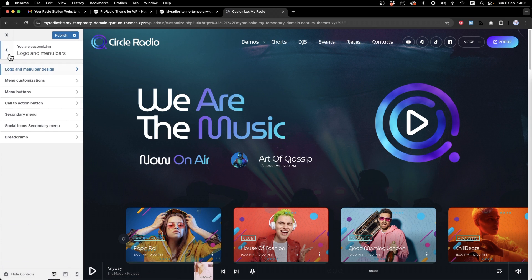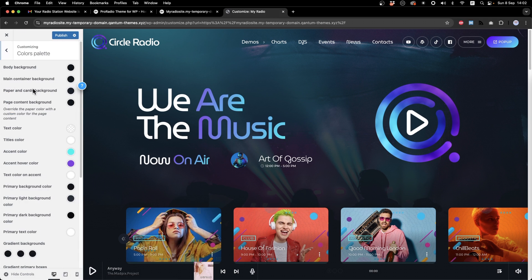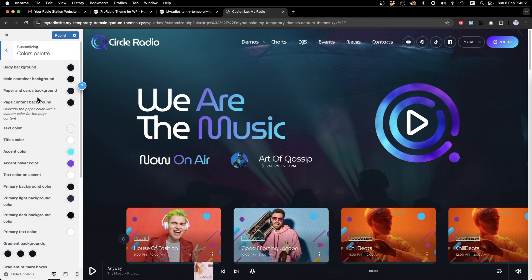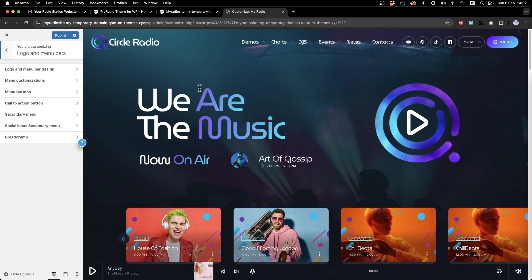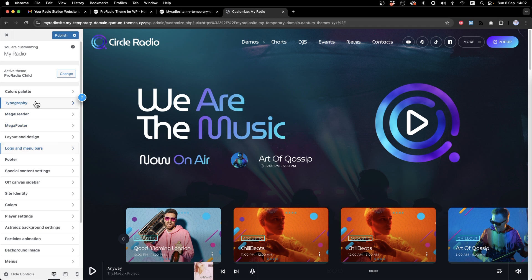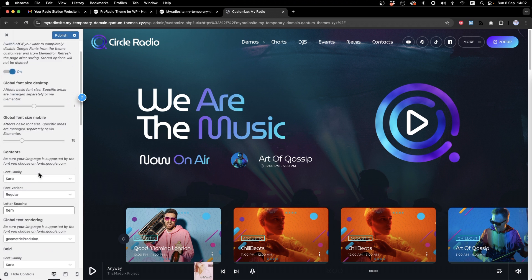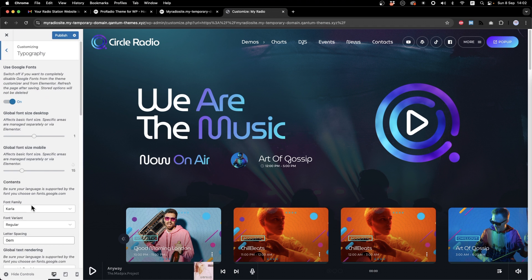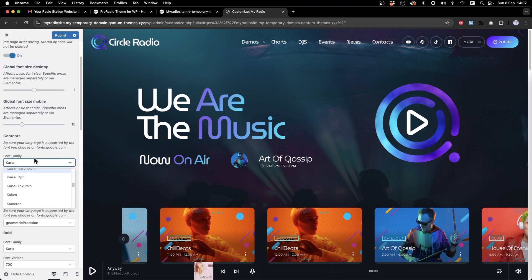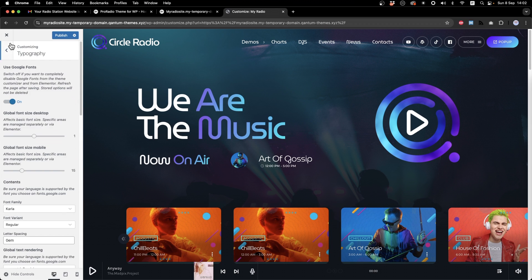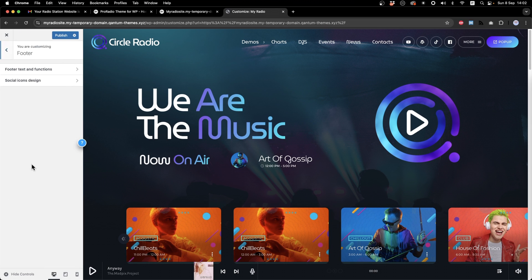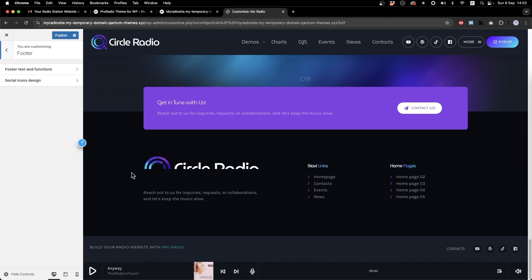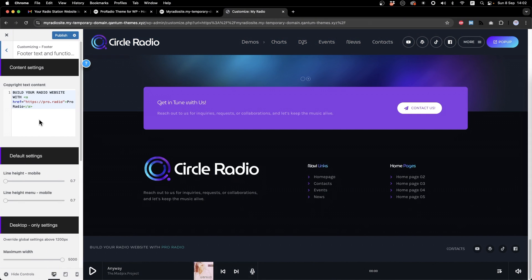From the customizer, you can access all of the global design customizations. Colors, menu design, mega header, mega footer, font options with hundreds of optional fonts that you can choose from, footer copyright bar and much more.